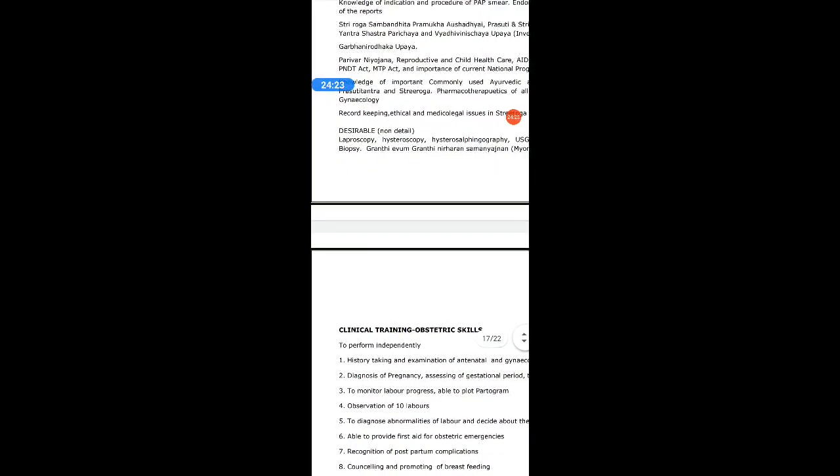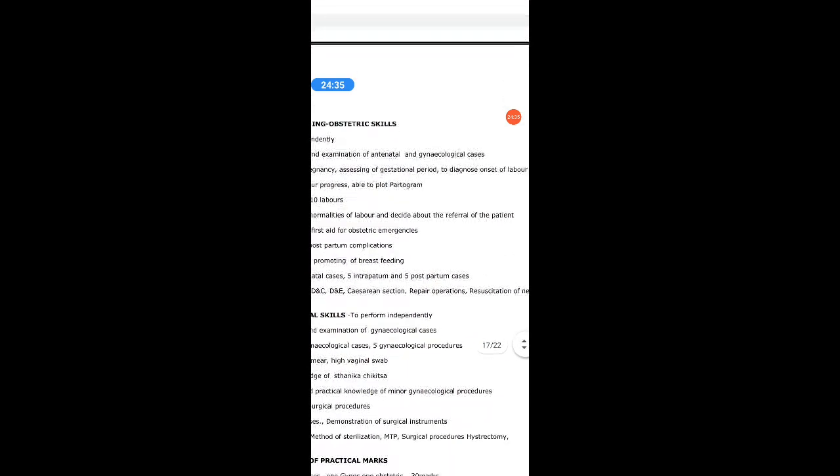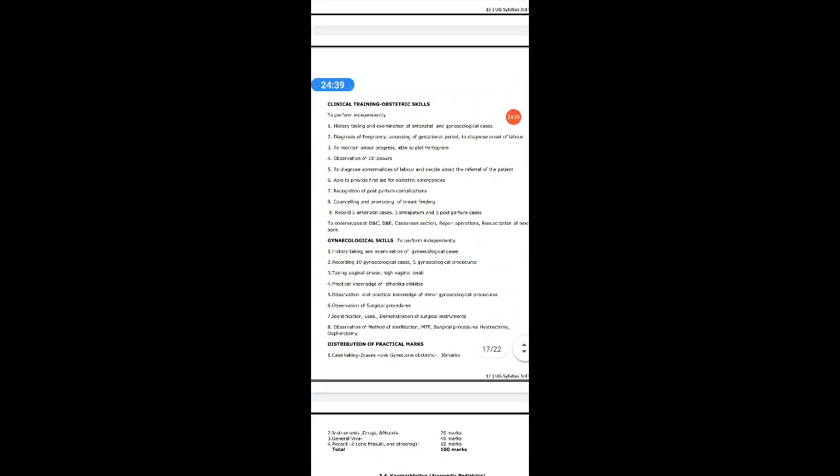Knowledge of commonly used Ayurvedic and allopathic drugs in Prasuti Tantra and Stri Roga. Pharmacotherapeutics of allopathic drugs in obstetrics and gynecology. Record keeping, ethical and medico-legal issues in Stri Roga and Prasuti Tantra. Desirable (non-detail): laparoscopy, hysteroscopy, HSG, USG, X-ray, colposcopy, cervical biopsy, Granthi Nirharana, myomectomy, hysterectomy, etc.